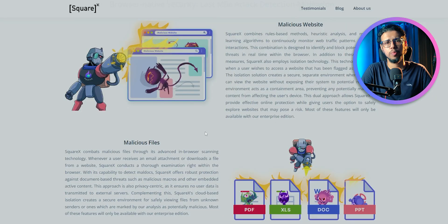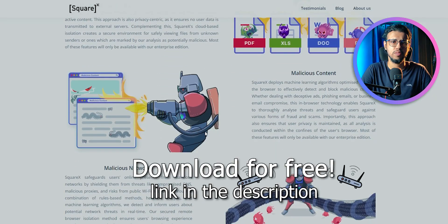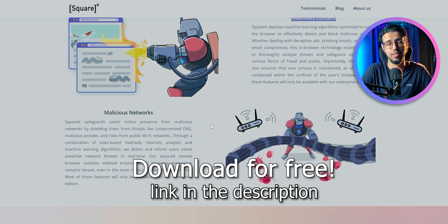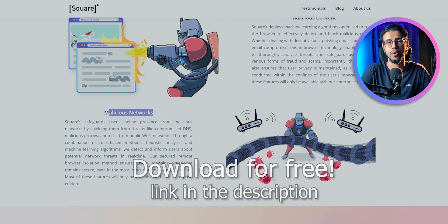It supports all Chromium-based browsers, so go ahead, download it from the link in the description right now.